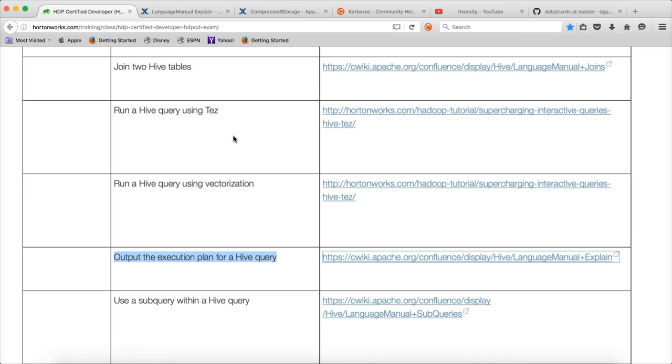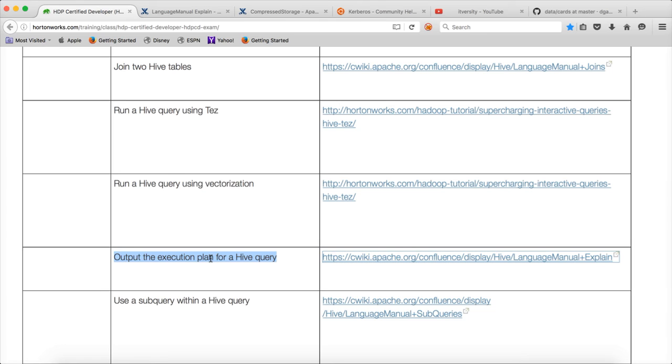So that being said, we have seen how to run a hive query using Tez. You just use set hive.execution.engine to switch between Tez and MR. And also we have seen how to output the execution plan by running the explain. And we have gone through the details about the interpretation of the execution plan. From the certification point of view, this is one of the most important areas which you need to master. There is no shortcuts around it.